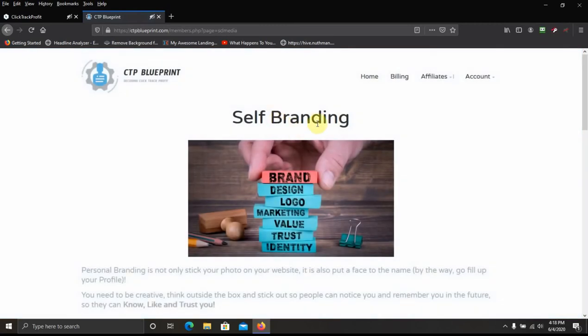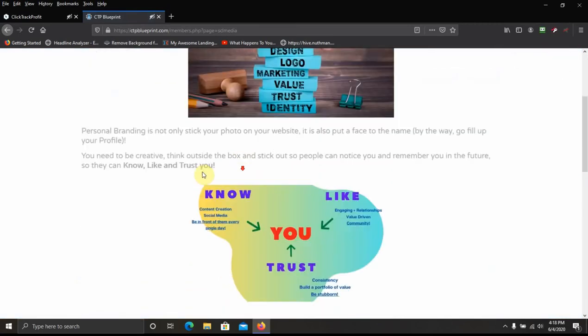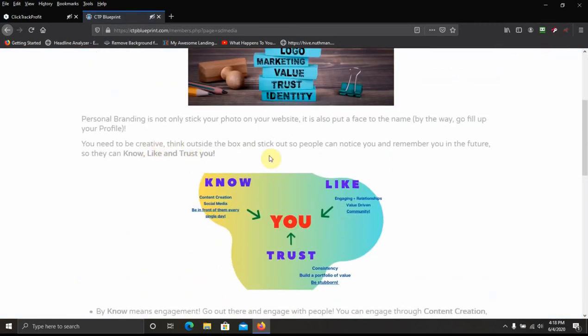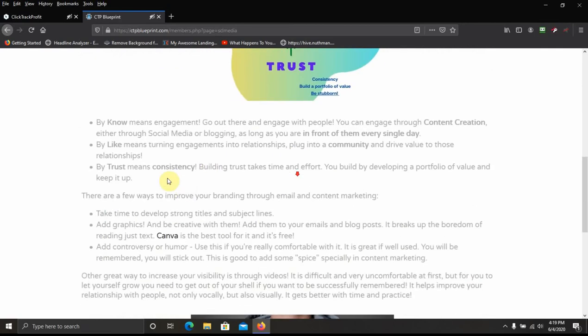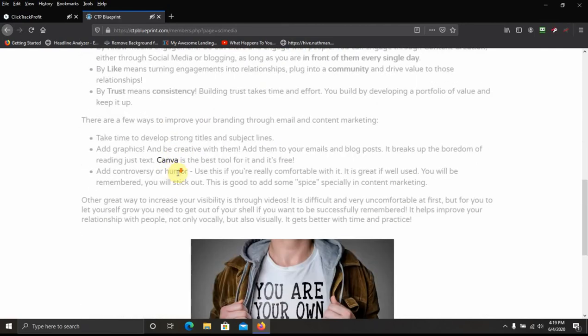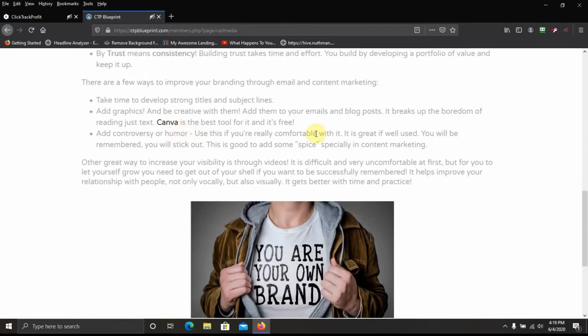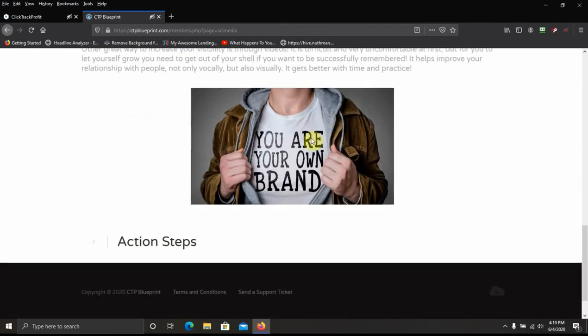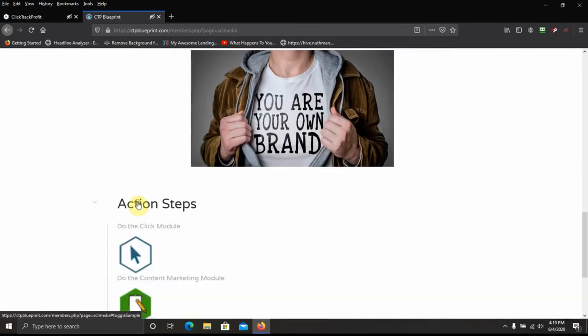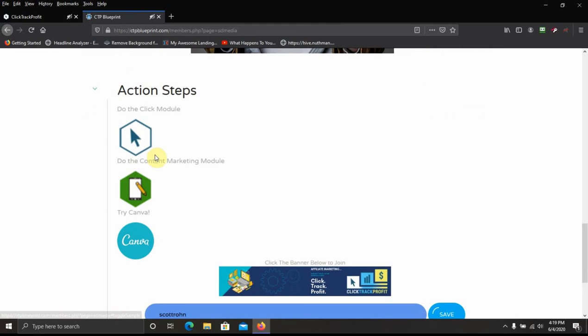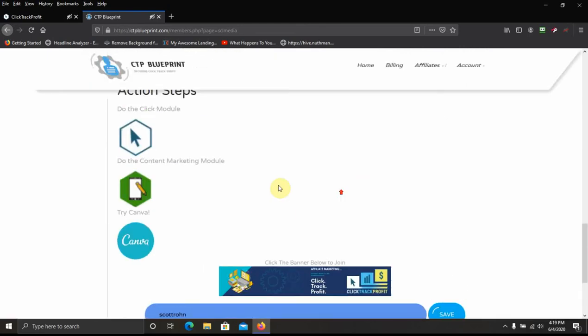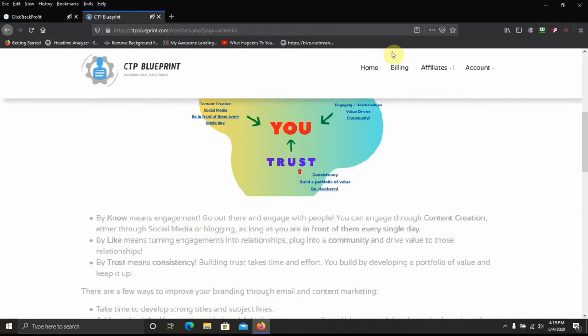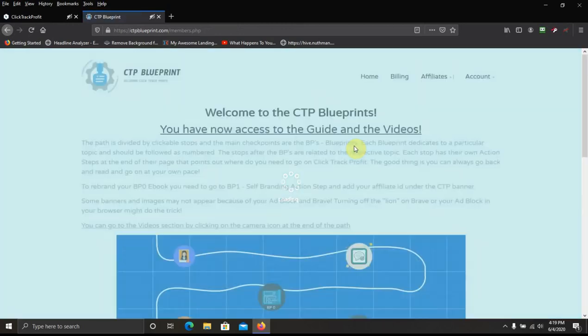And here's a little bit about self branding. She's got some stuff here, a little image here, some more stuff here. She talks about Canva. And she's got some action stuff for you to take. And of course you can put your CTP username right here.